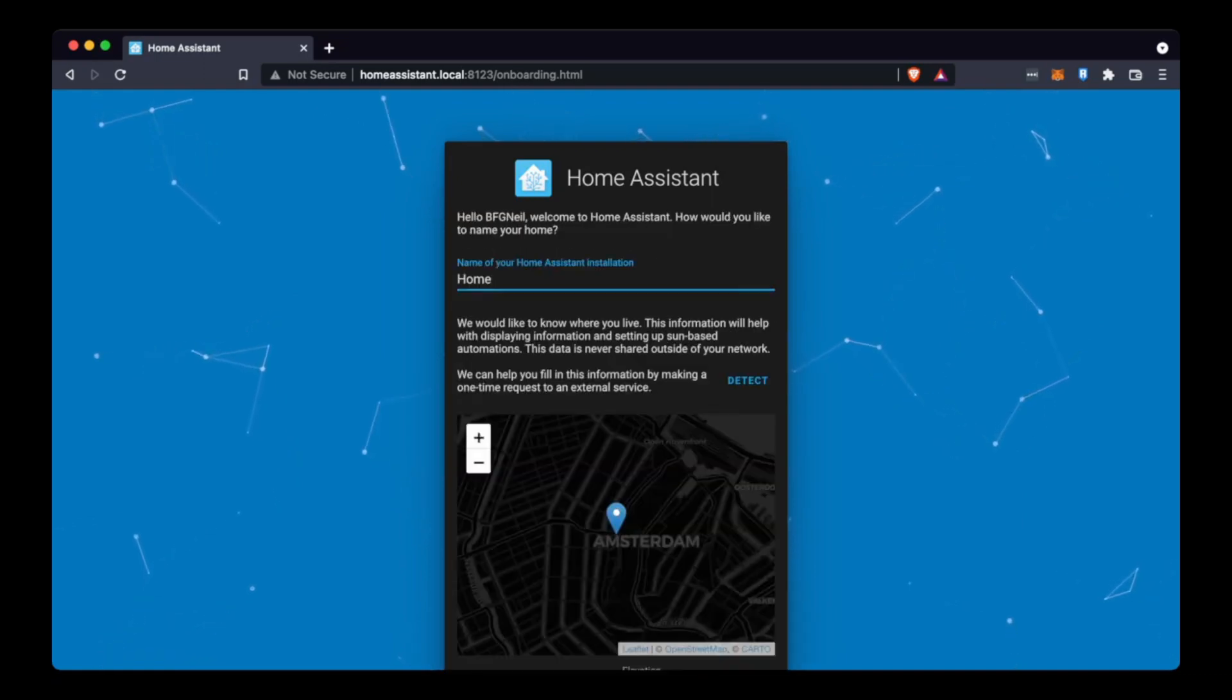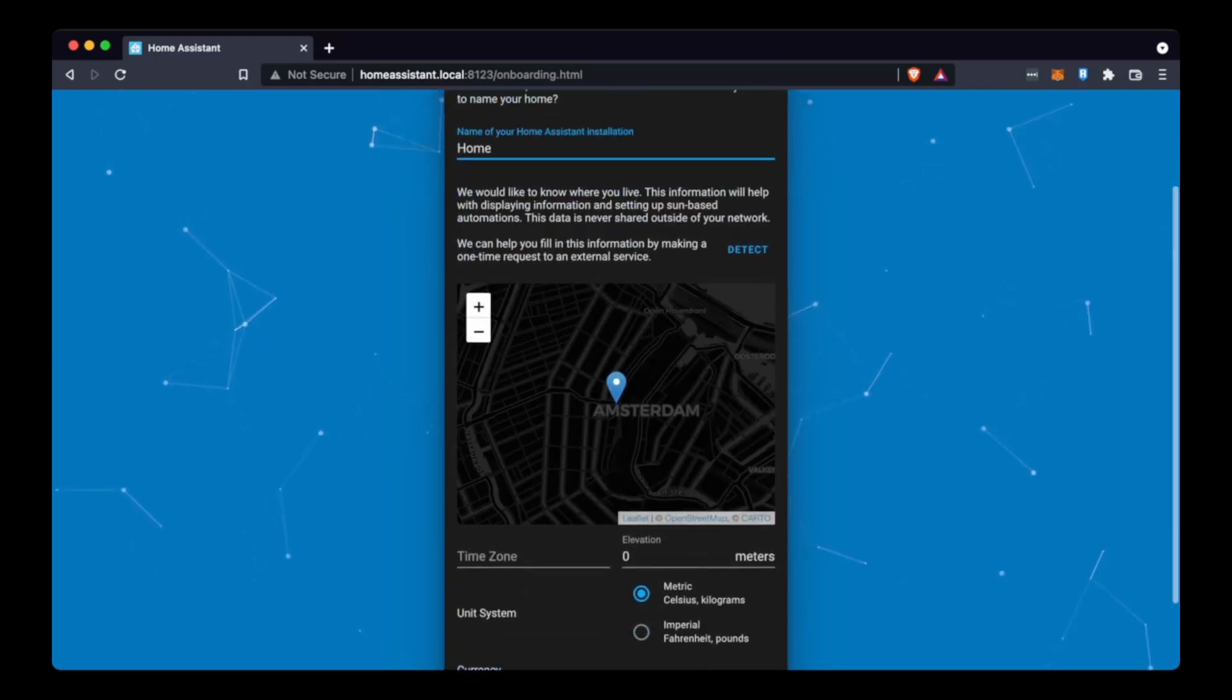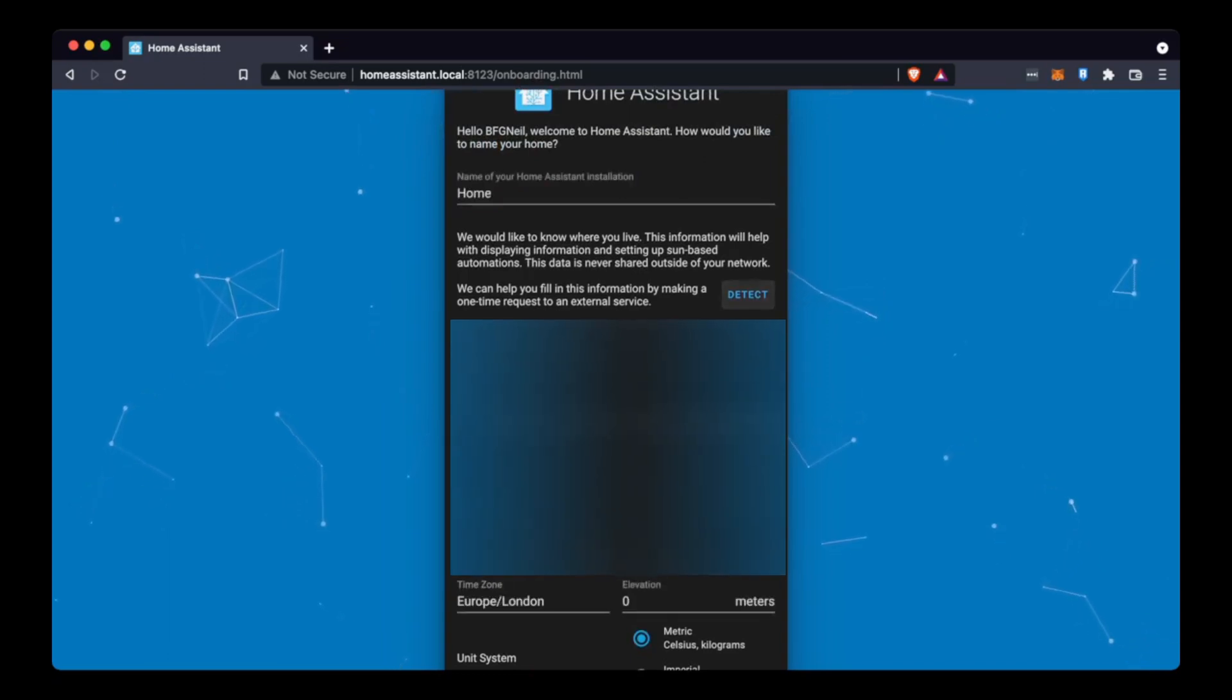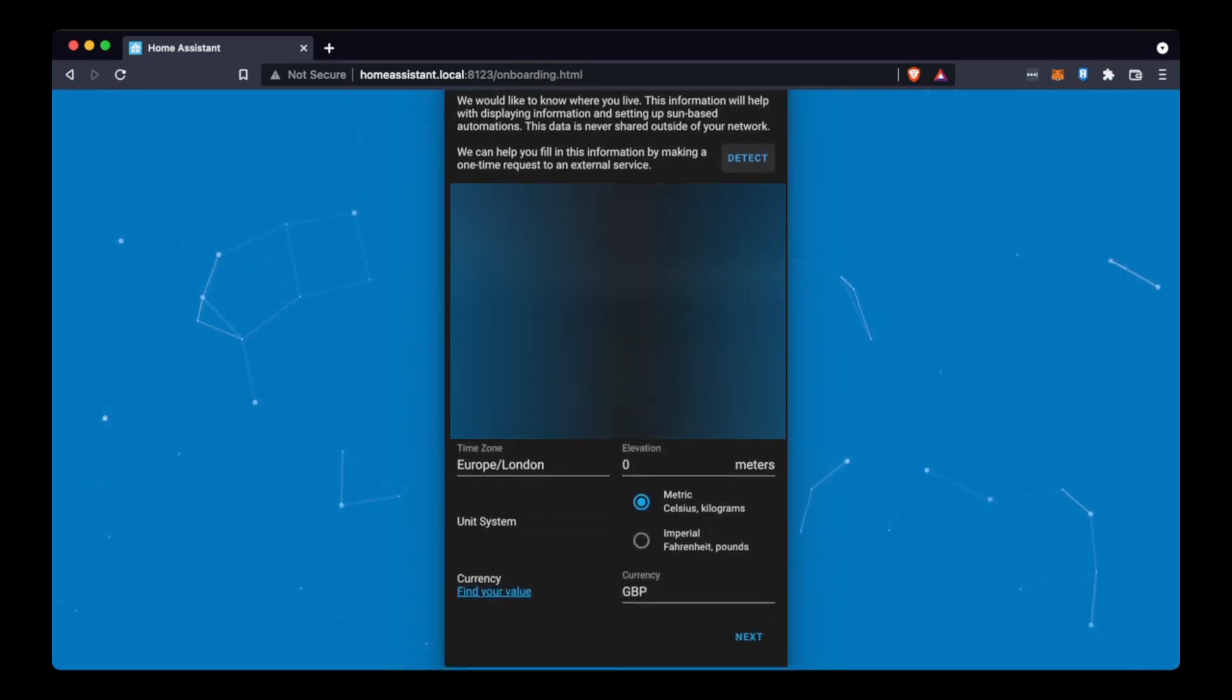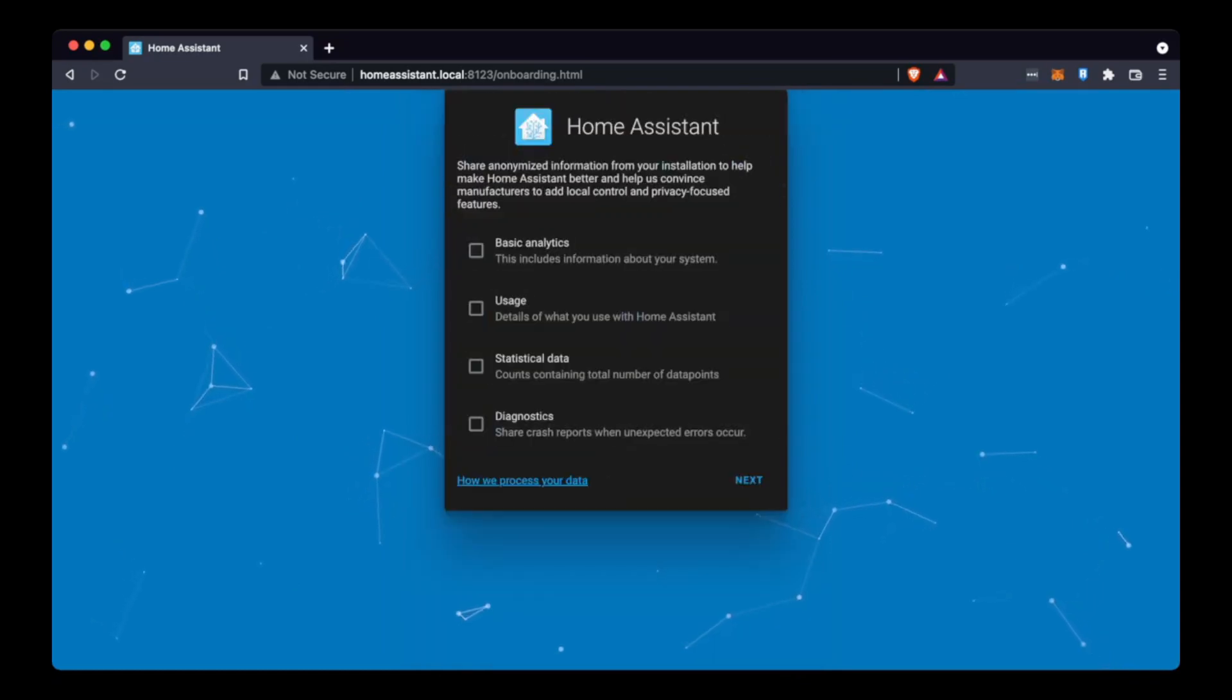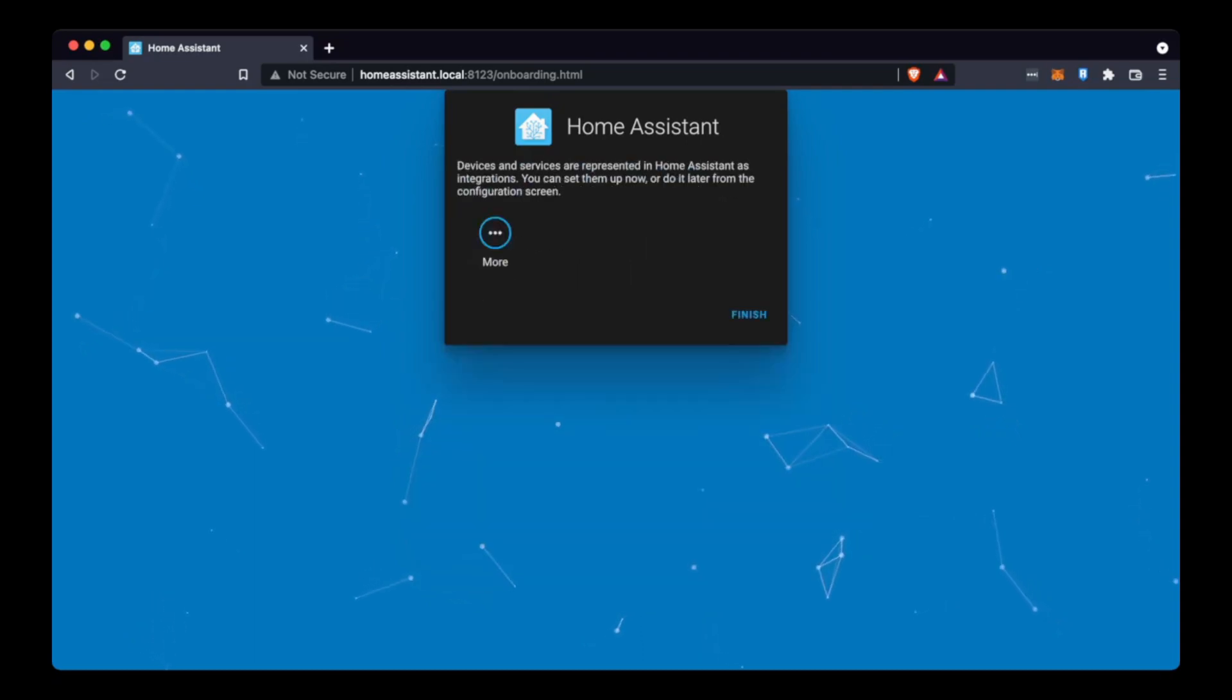Once you're in it'll ask you to set a name for this location and you can also click the detect button to select your location. If you need to check the units or currencies you can do this here and then just click next.